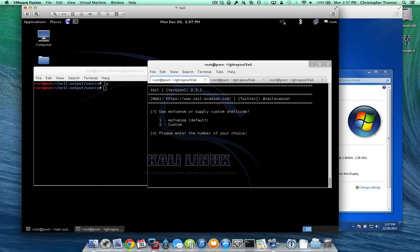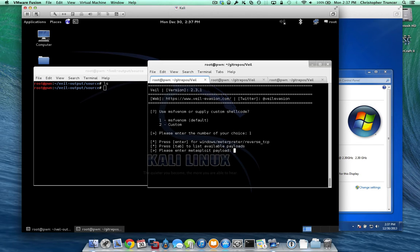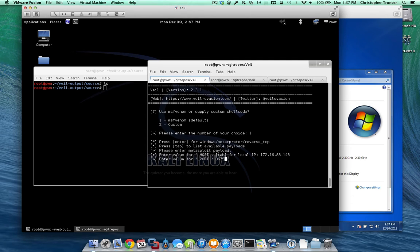Now, that's just telling us where to connect back to and download our shellcode. We're going to go ahead and generate now, so we're going to use msfvenom reverse tcp, connect back on 8675, and generate.